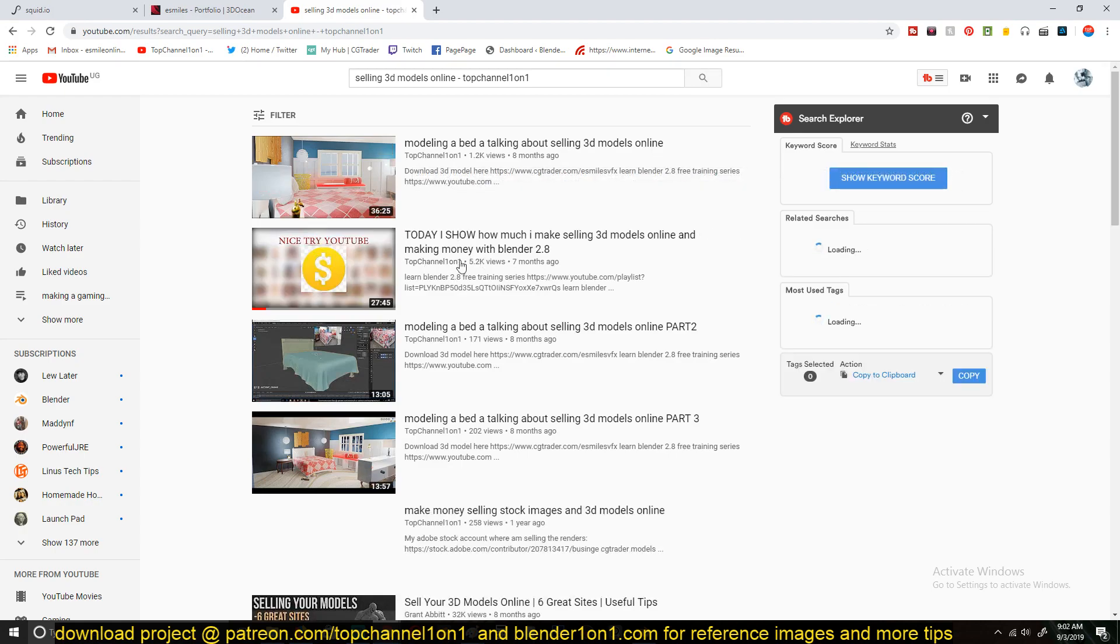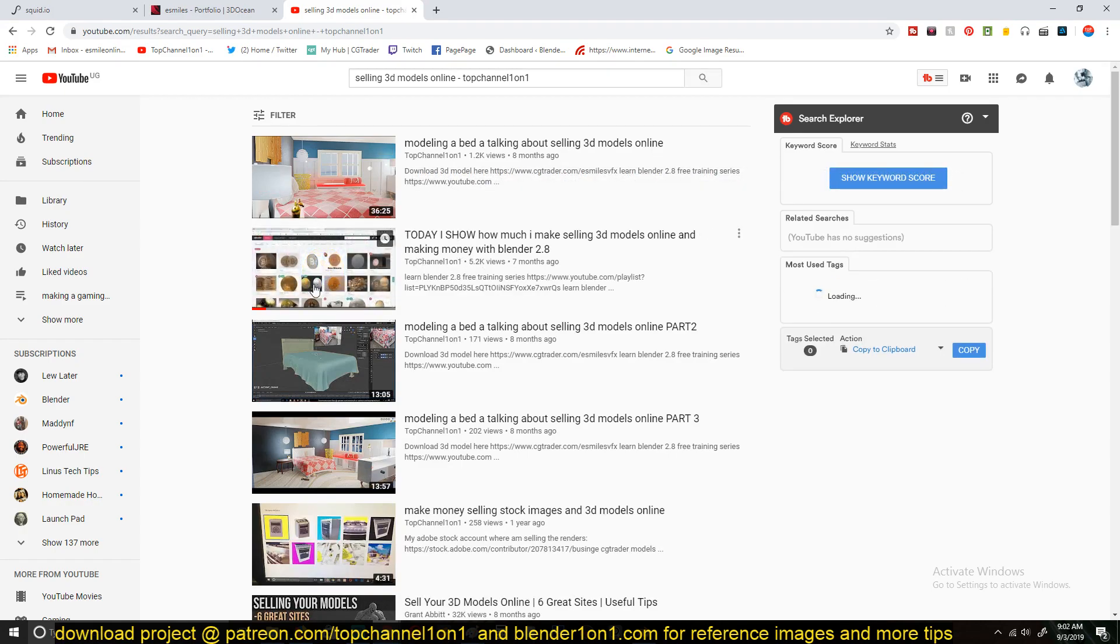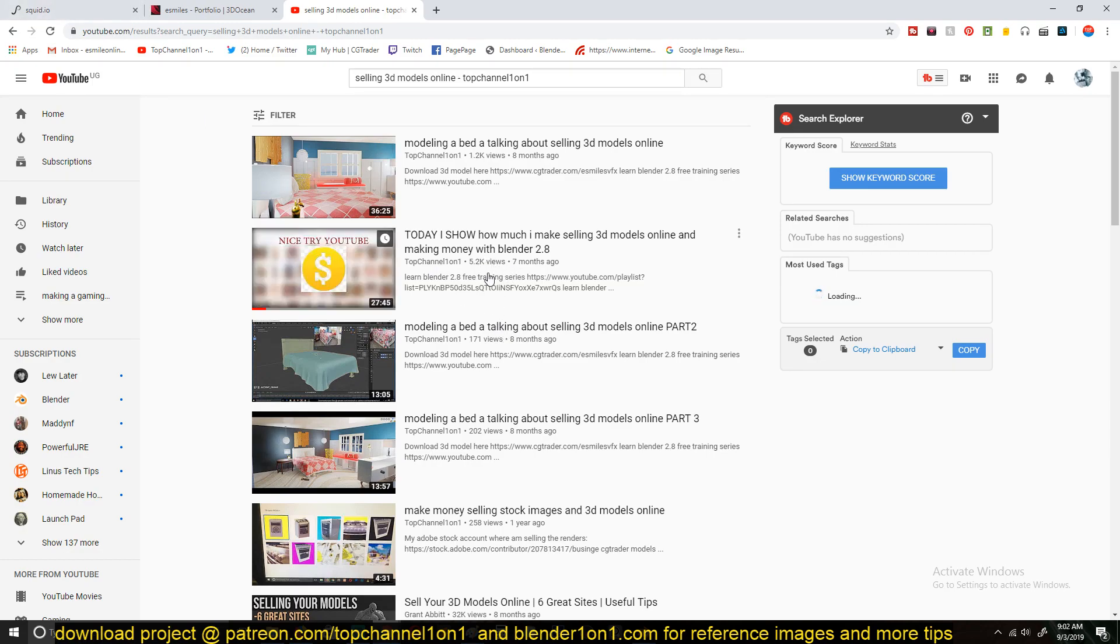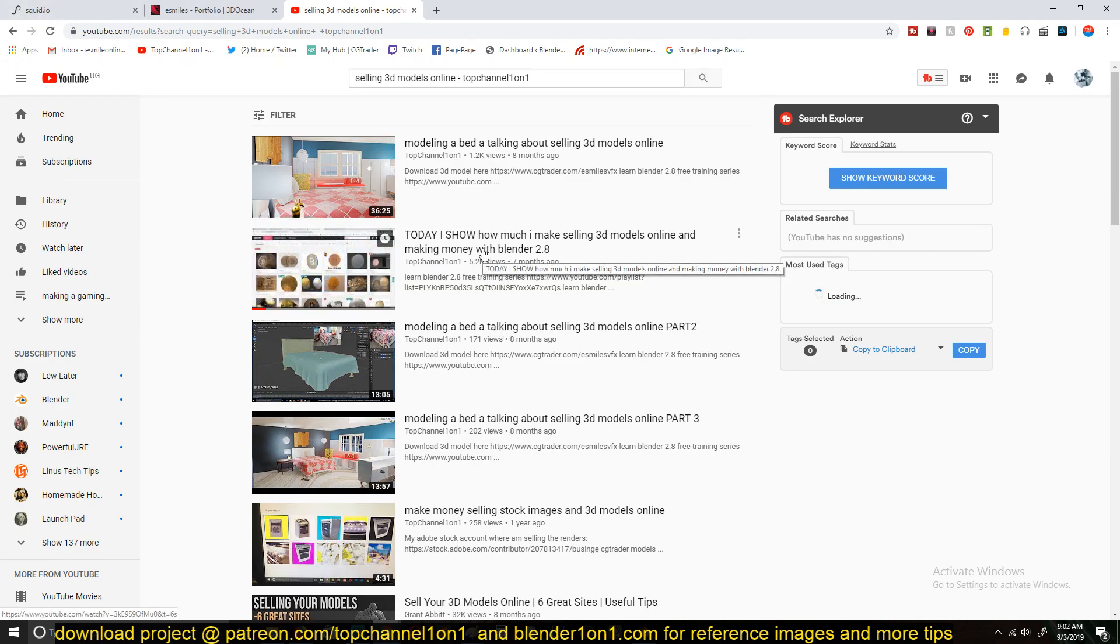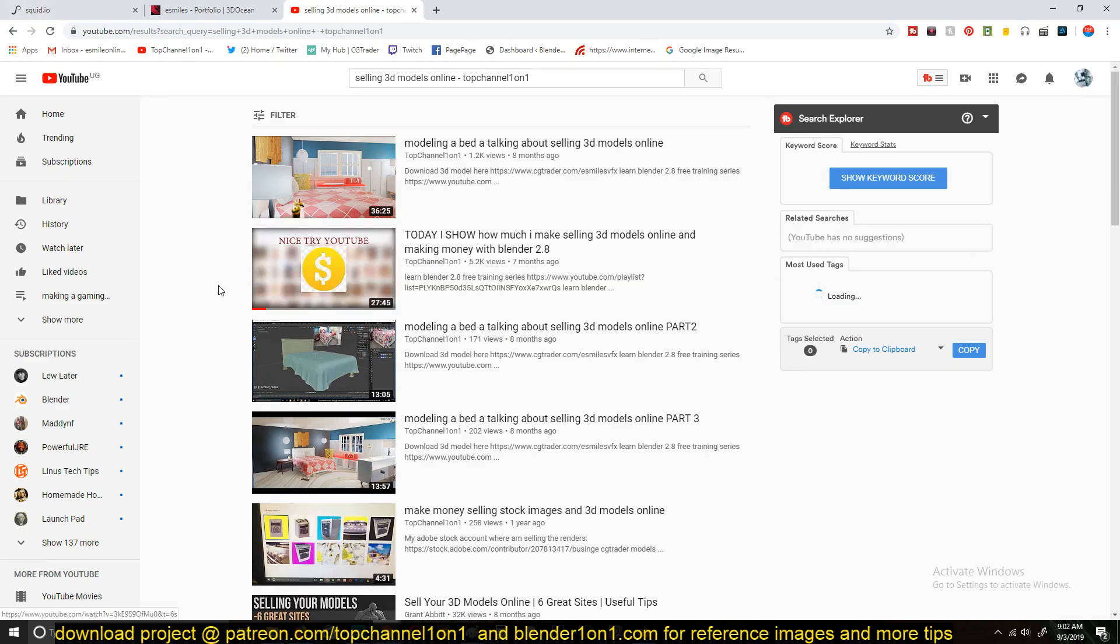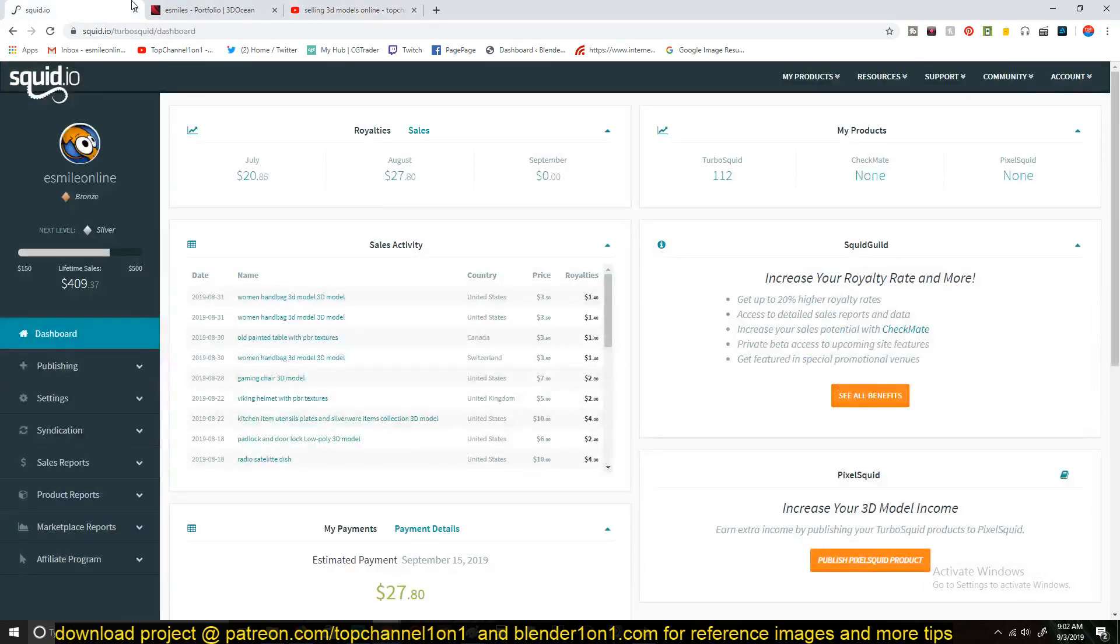So then you should be guaranteed you'll see it there. So in that video, I talk about how much I make on CGTrader. Today I want to show you how much I make on TurboSquid and why I focus more on CGTrader.